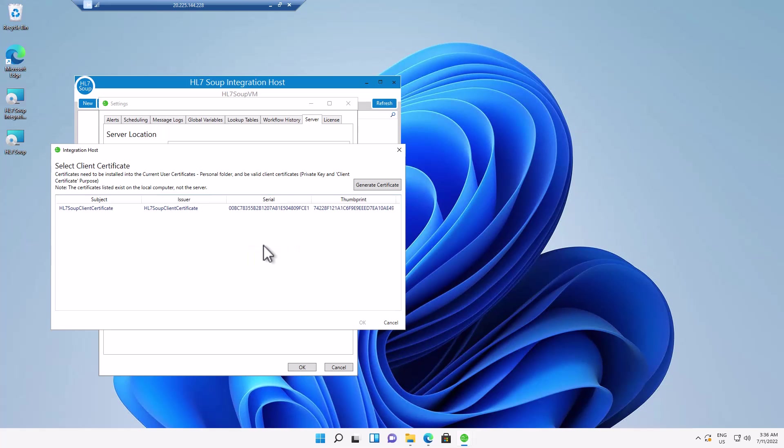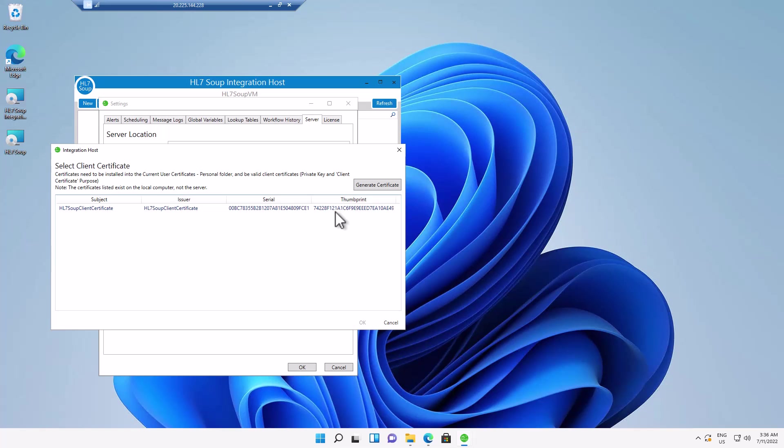And now it's created and installed this client certificate for me to use. I'm just going to point out that whatever certificate you select at this moment will be set as this server's required certificate. Meaning any other system that wants to connect as an administrator will need to have this certificate installed on that computer as well. I'll select it and click OK.